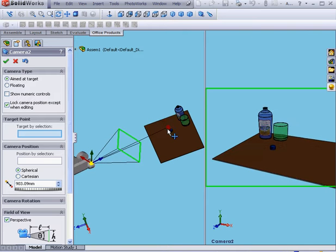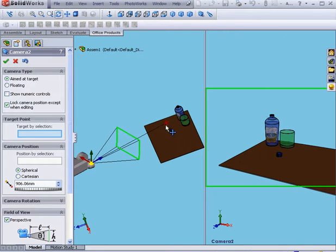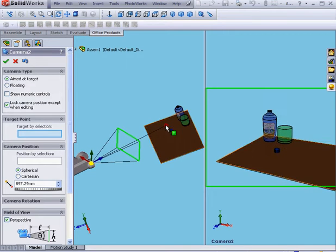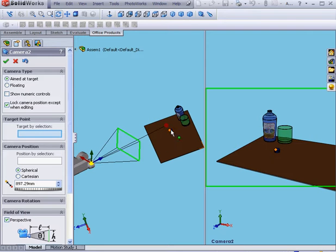We can grab and drag the target point, or we can simply use the Target by Selection field. I'm going to select my cap.